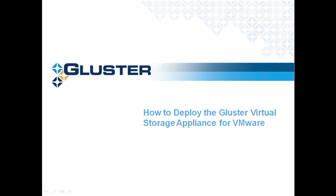Hello, today I'll show you how to deploy the Gluster Virtual Storage Appliance for VMware using the VMware vSphere client.